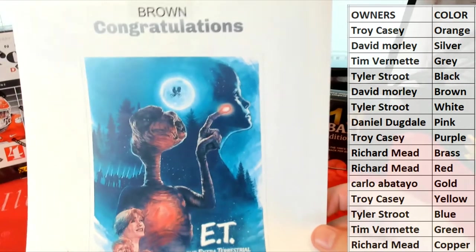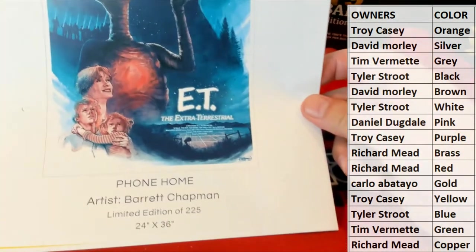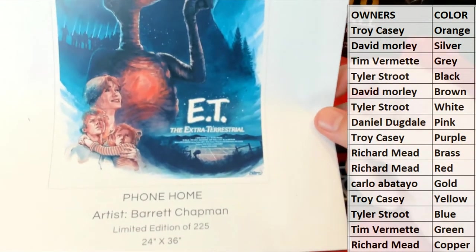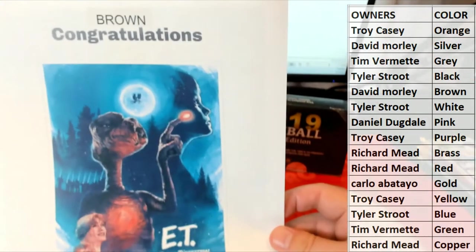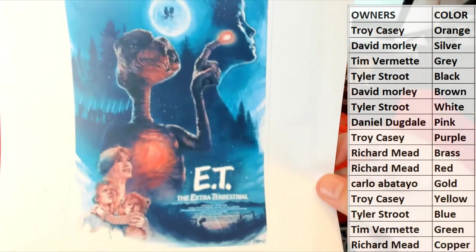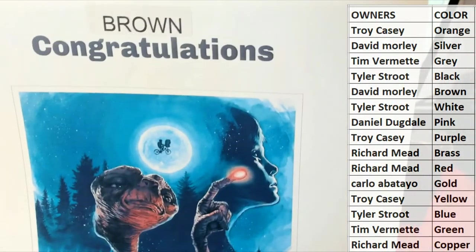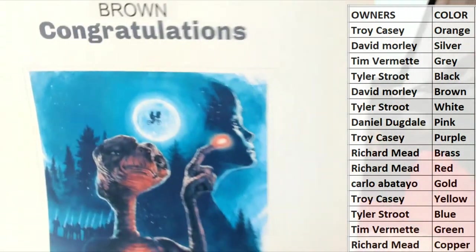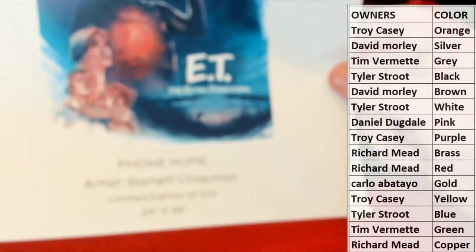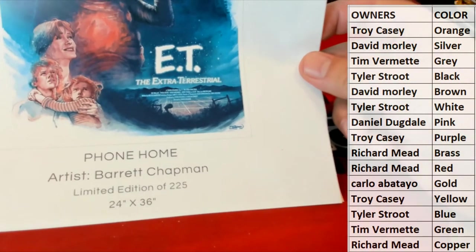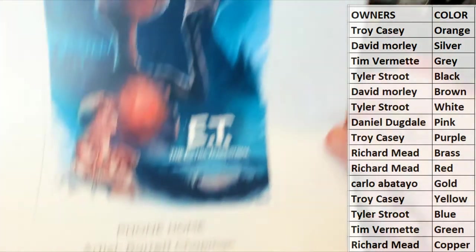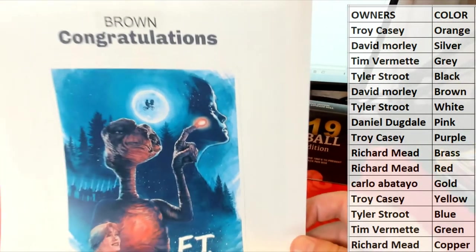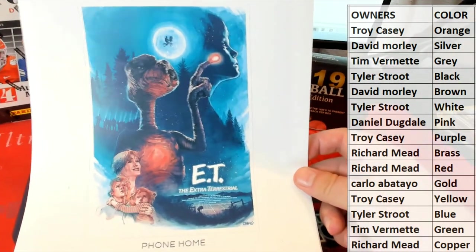Now guys, I have seen this, and it is fire. Whoever got brown, David M, I'm just telling you bro, when you get this you're going to be real excited about it because it's awesome. This does not do this justice. So anyways, awesome hit man. Phone home. Barrett Chapman, limited to 225. And it's a good size, 24 by 36. Very cool. Old Elliot.